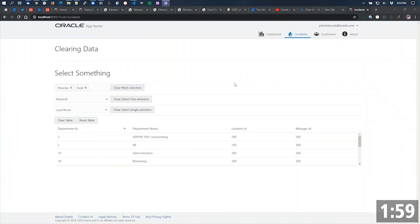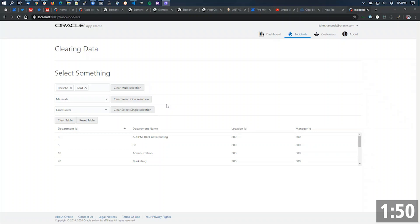We often get questions about how to clear the value of different types of components in JET. Considering that most of the UI components are simply visual representations of the data underneath them, it's just a matter of clearing that data or the observable that's bound to that data to whatever the default value should be.